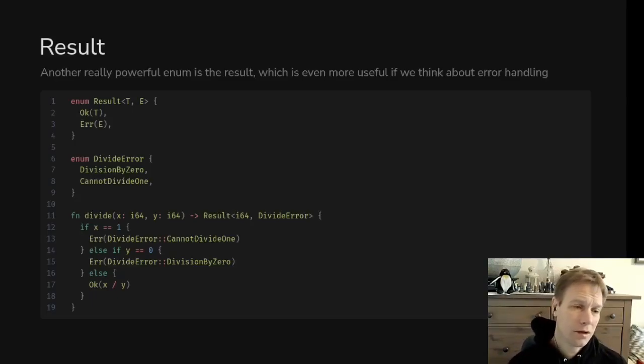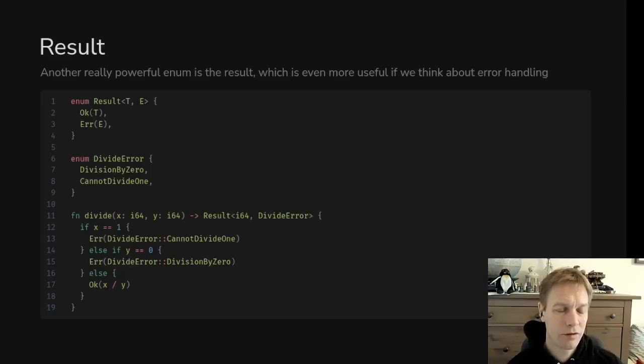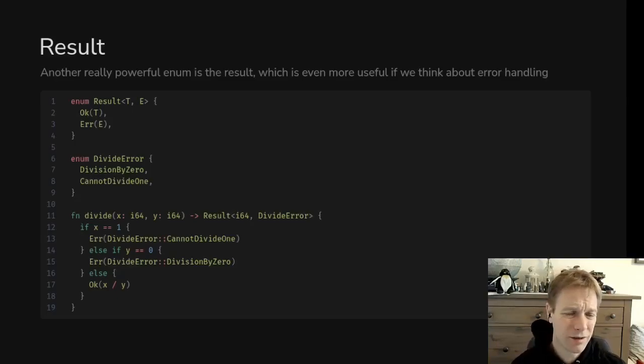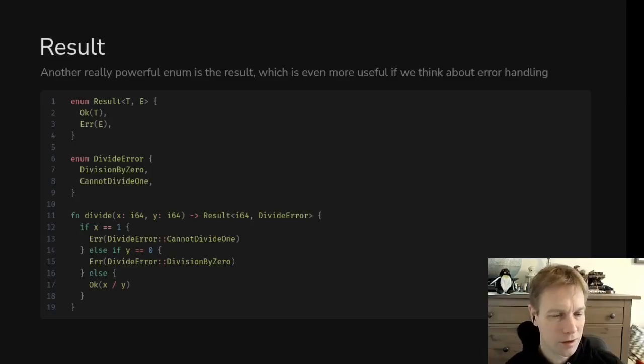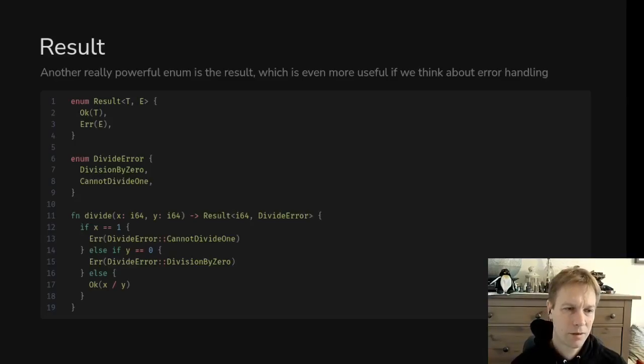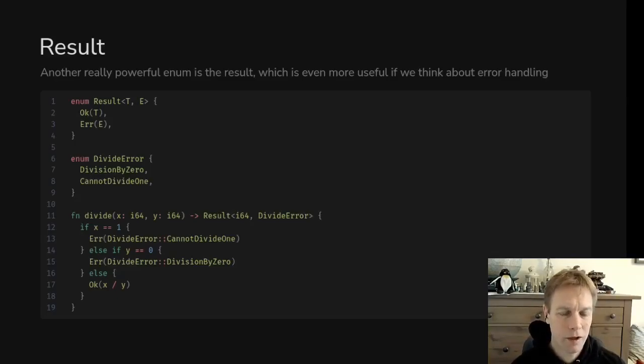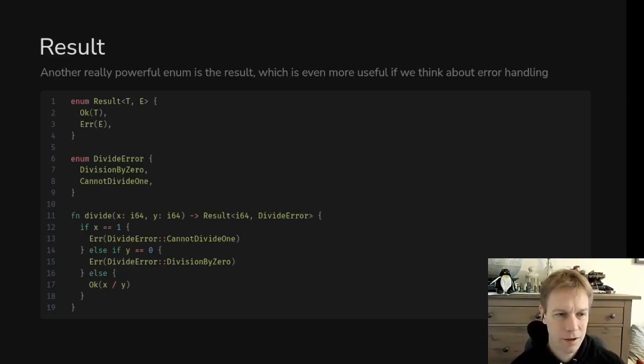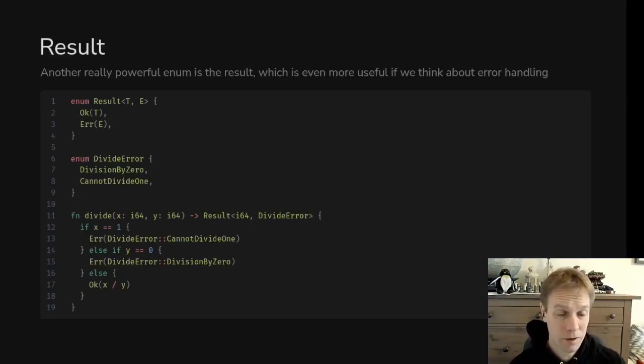That result enum is a general thing that is always available to you in Rust. It's already known because it's in the prelude. Below that we've got this divide error enum, that's something we've written ourselves, which is an enum expressing what exactly went wrong. This is going to be used in that E position in the generic types of results. It's basically saying the kinds of errors that might happen when you call this function.